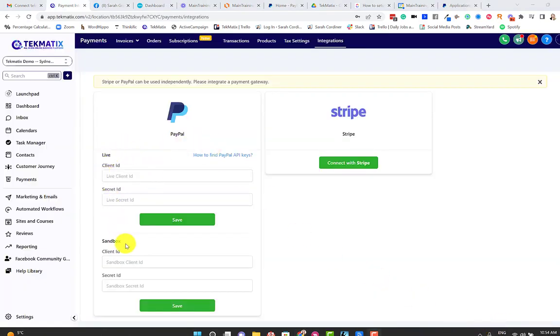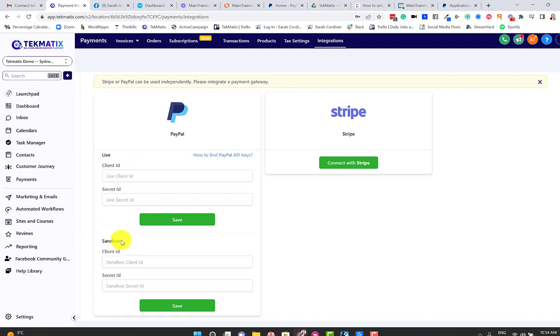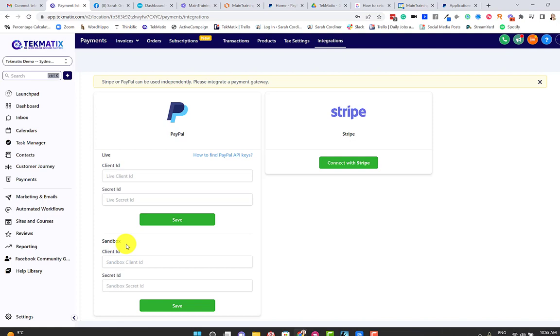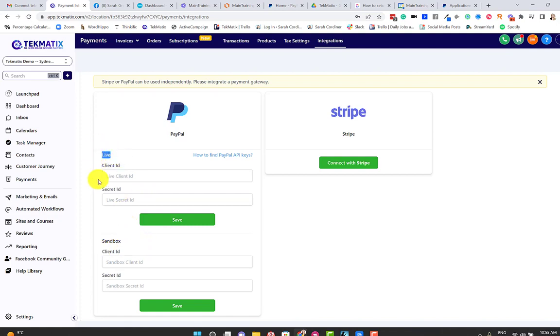Now what we're going to do is actually create two connections. We're going to create what's called a sandbox connection. This is a pretend connection, so it connects for real with your Techmatics account and your PayPal account. However, it's not going to actually take charges from people. It's just going to test whether this works. The sandbox is basically like a play connection to check that the connection is working. Once we've done that, then we're going to switch it to live.